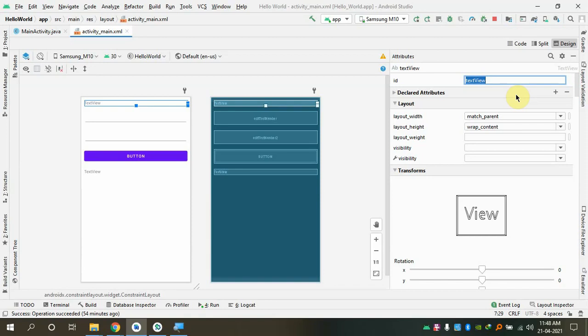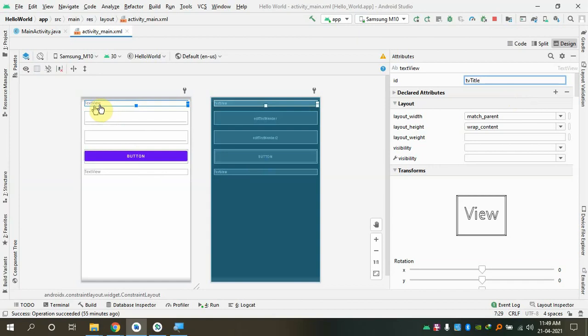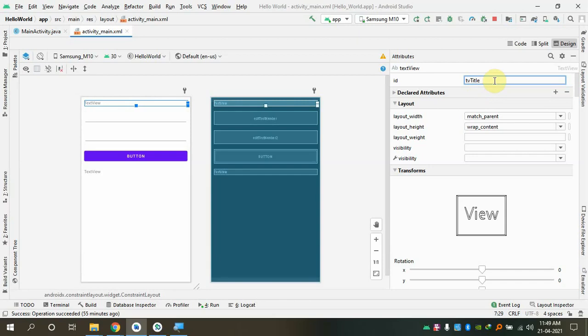For each text view, set the width to match parent and change the text from 'TextView' to whatever title you want — I'll say 'My Calculator'. You can change the text appearance, font family, and font size. I'll change gravity to center so the title text aligns in the middle. I can also adjust top and bottom margins to add spacing — for example, top and bottom margin of 20 dp.